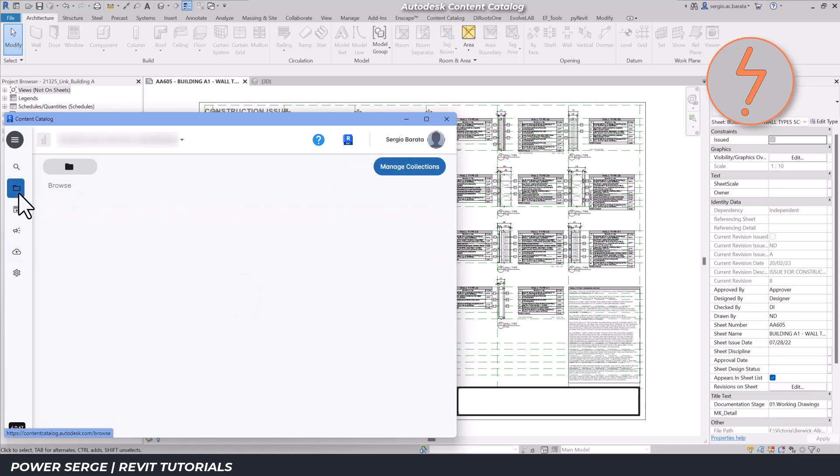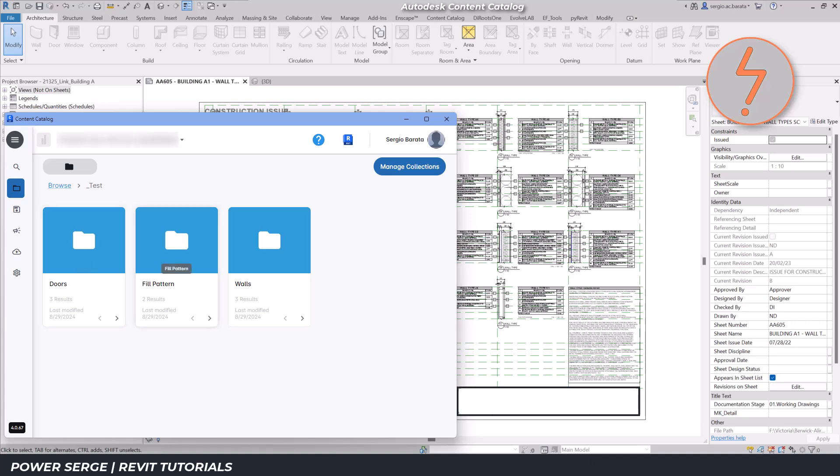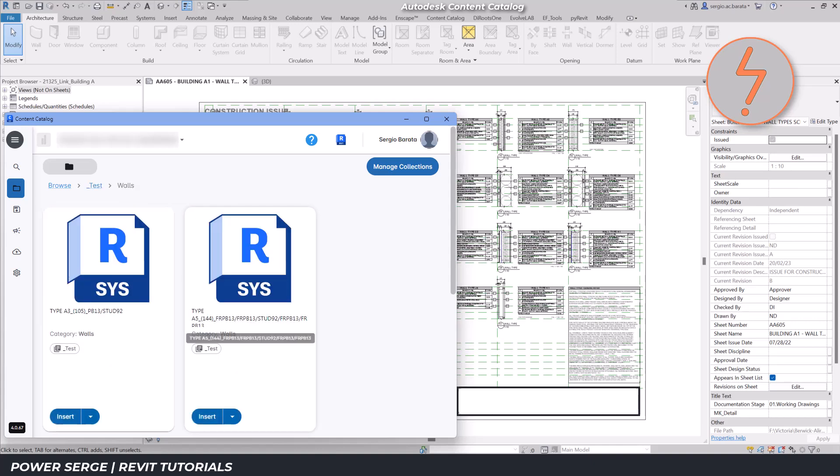I can now combine this new content into the test folder created earlier. As I navigate into the folder, you'll notice it contains 8 items, each classified into its respective subfolder. This organization makes it easy to find and use specific items in future projects via this Insert button.